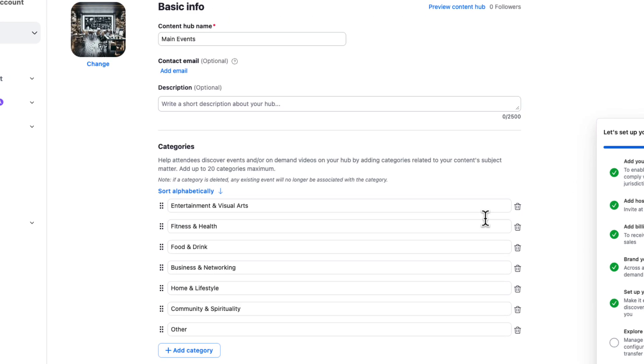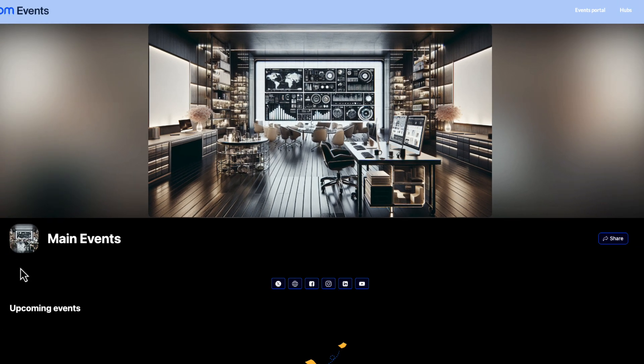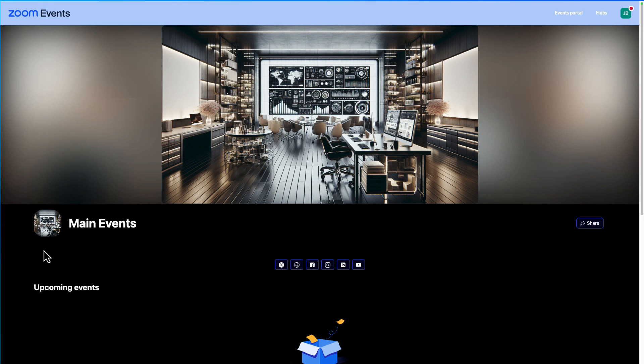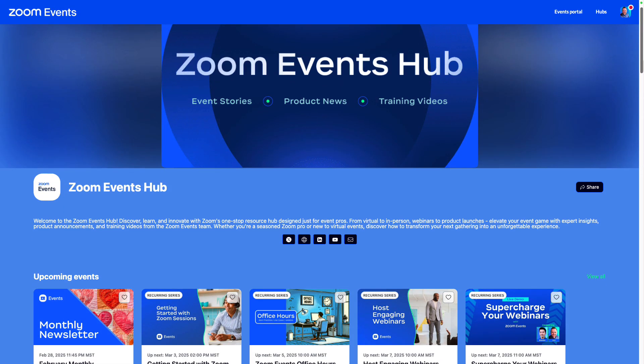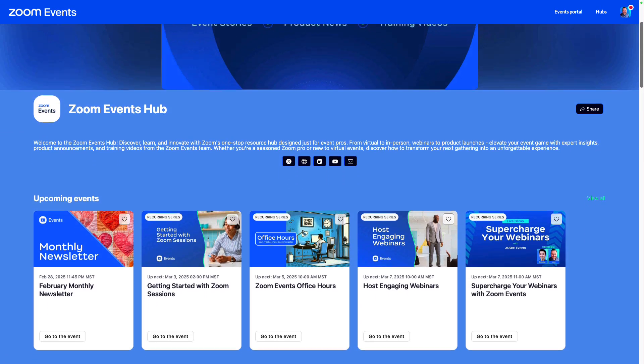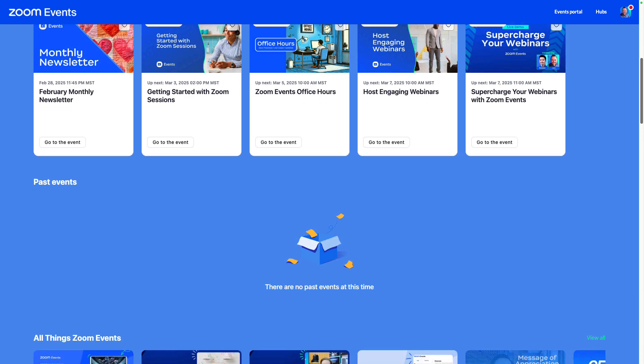Then back up at the top, you can find your content hub link. If you want to fully experience what a content hub can do, be sure to check out the link to our zoom events hub in the description of this video.